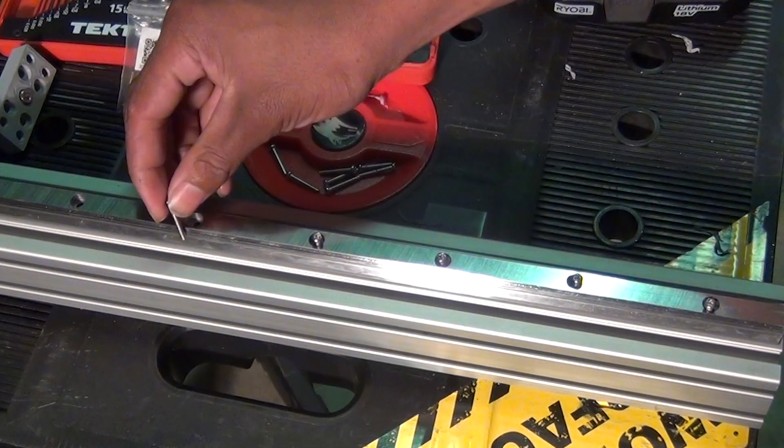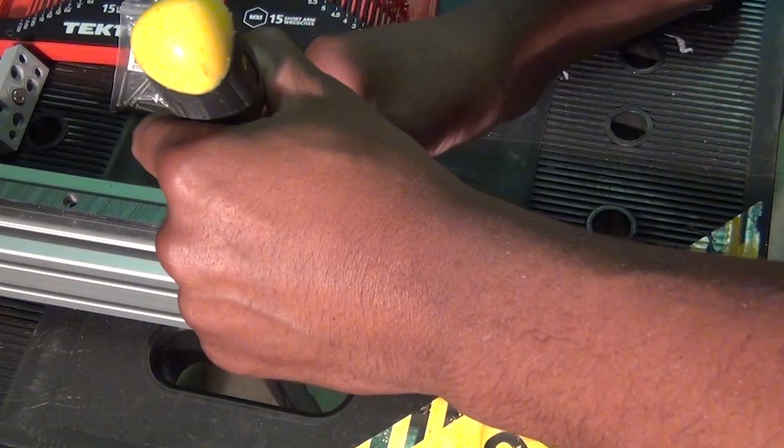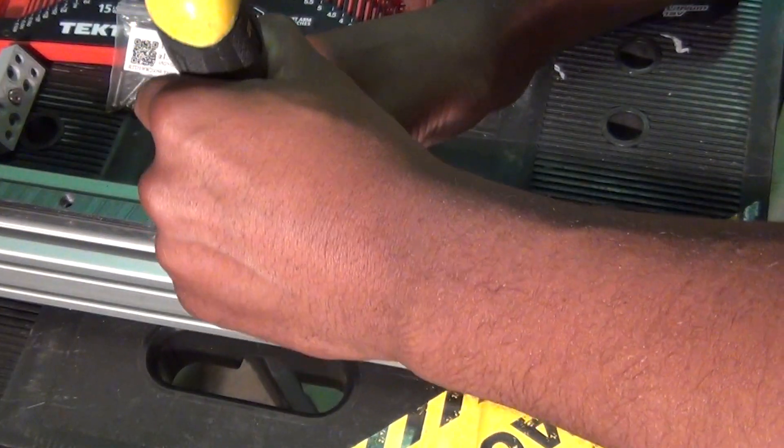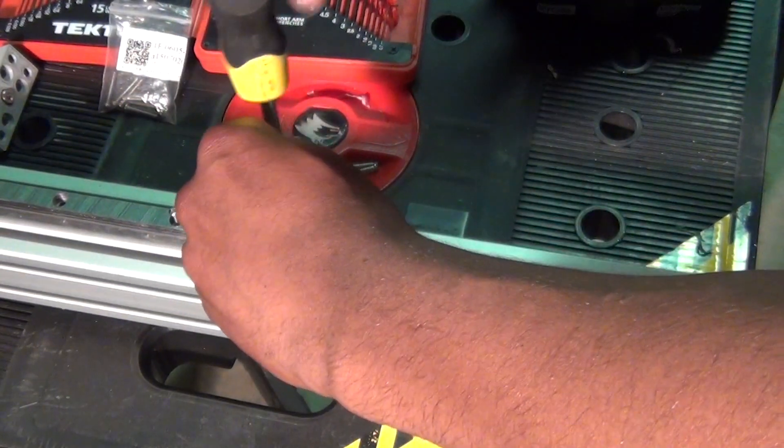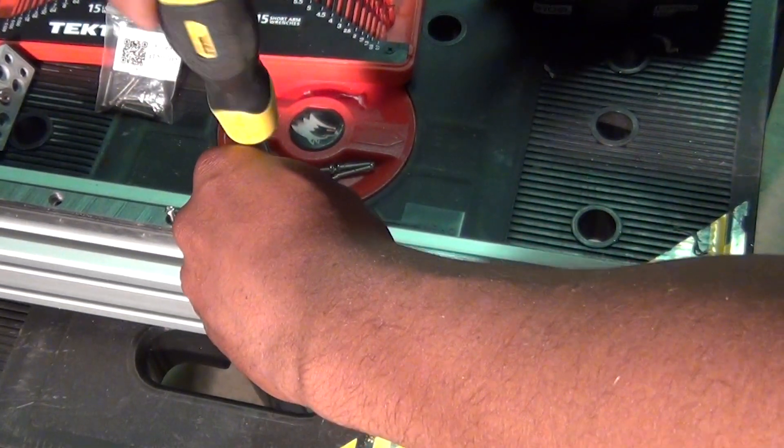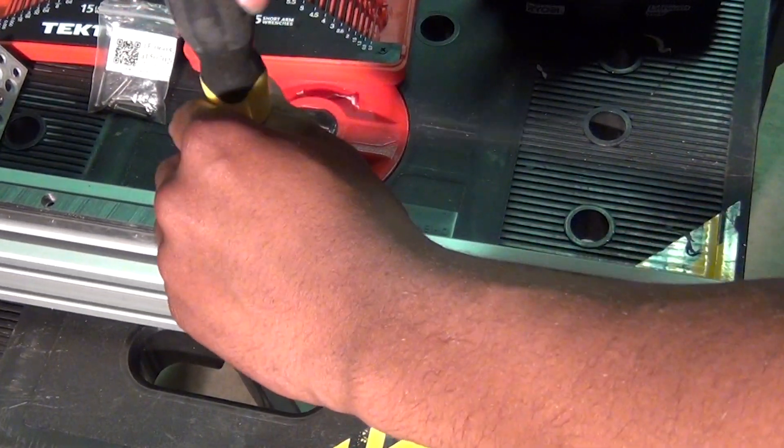As you just saw, I drilled out holes in the extrusion on the press, and tapped out those holes with an M3 tap, and then used screws to attach my rails and extrusion together.